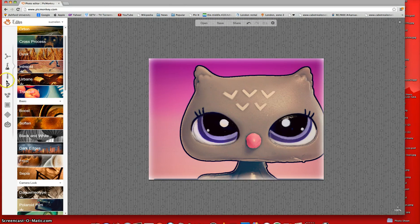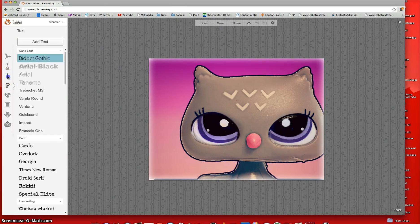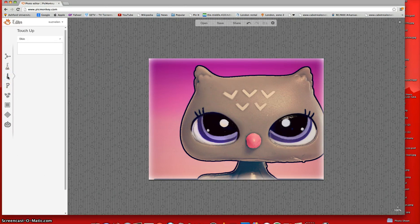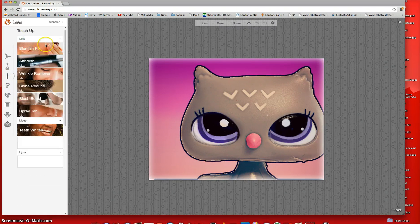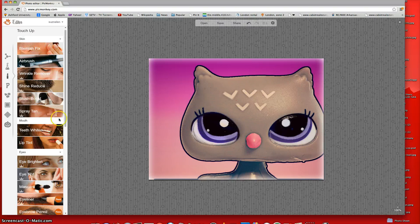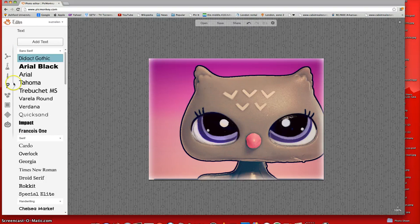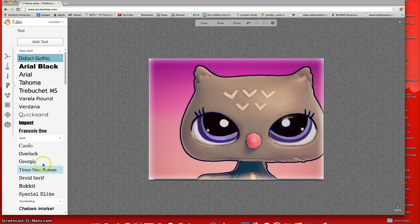And then what you can go is to Text. You can add some text. This is just Touch Up and it's for faces instead of LPS, so we don't use that on LPS. So let's go straight to Text.